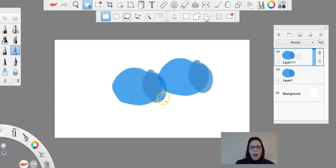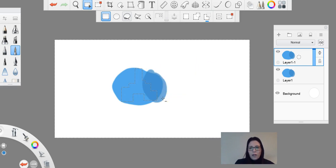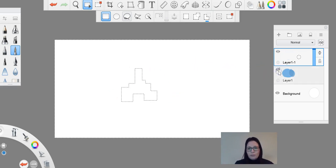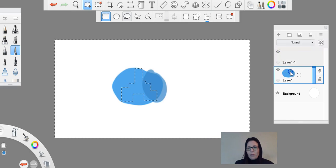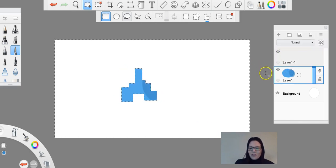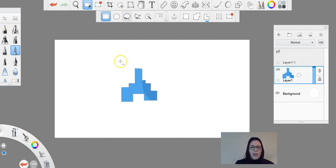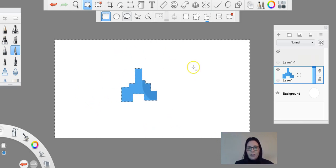So you'll notice here if I then try to delete, make sure I'm on the right layer. If I then try to delete, you'll notice that anything outside or anything that's in that selected area here is now deleted because I've inverted that option.